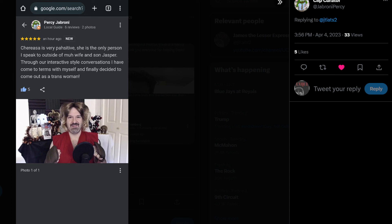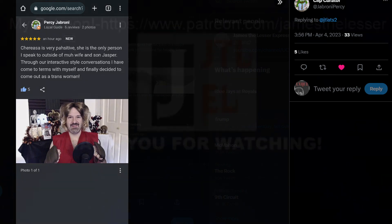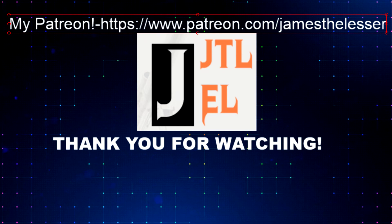And as always, like, subscribe, comment down below, and have one hell of a day. We'll see you next time.